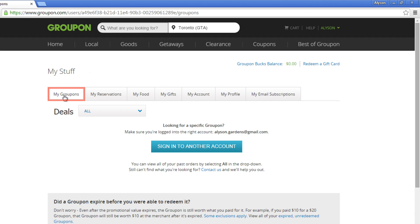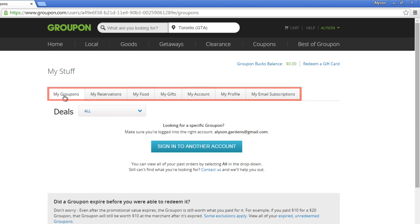As mentioned briefly in our Groupon refunds tutorial, this page will show you all the expired Groupons, credit vouchers, and Groupons you've purchased or redeemed. The tabs at the top allow you to navigate your settings quickly and easily. These are My Reservations, My Food, My Gifts, My Account, and My Profile.